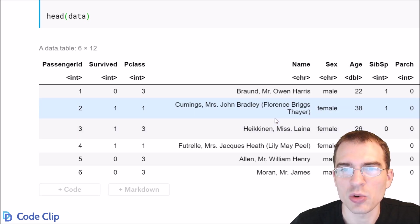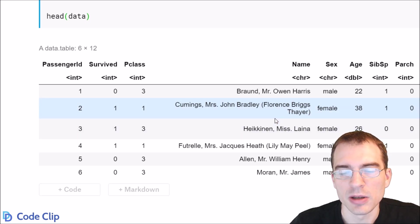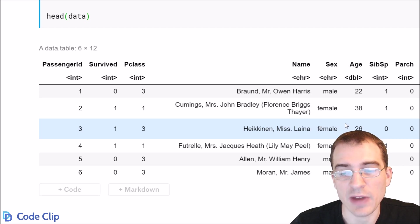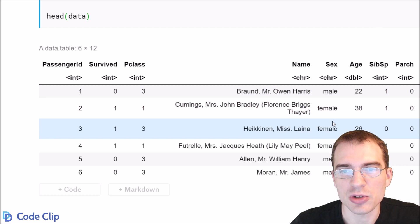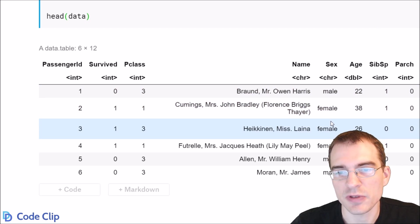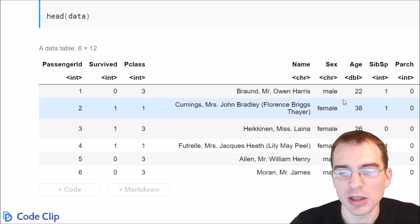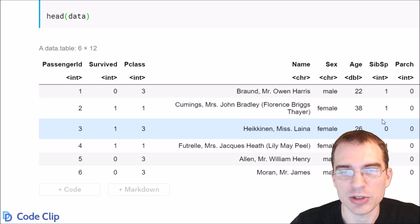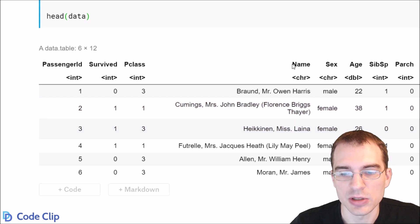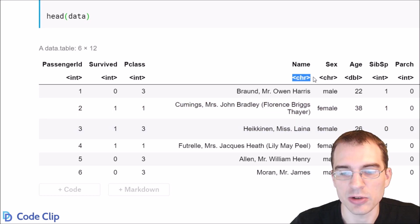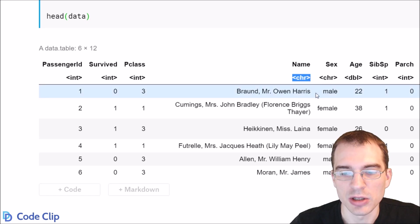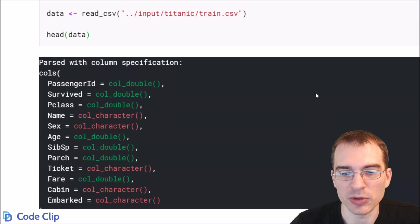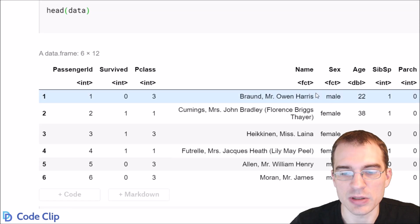I will say there's one quirk. The built-in read.csv function loads strings in as factors by default. These other two functions, read underscore CSV and fread, they read in character data as characters instead of converting them to factors. You can see, for instance, the name category here is actually a character. But in the first one that we ran, it was a factor.